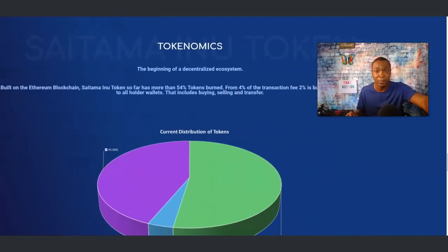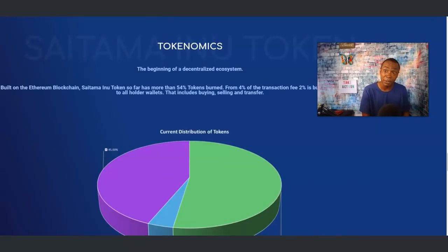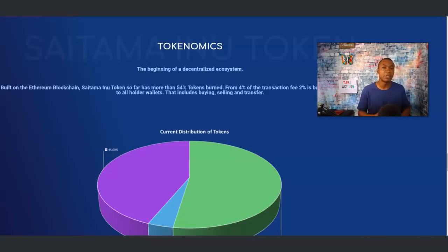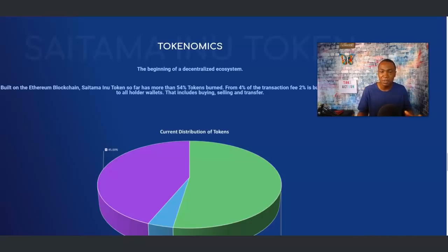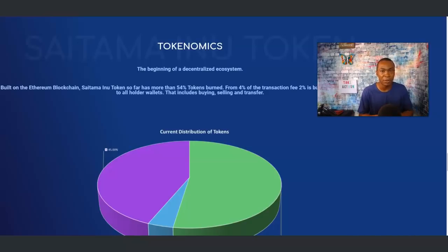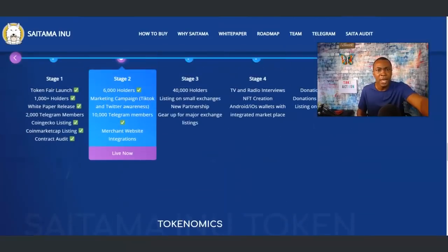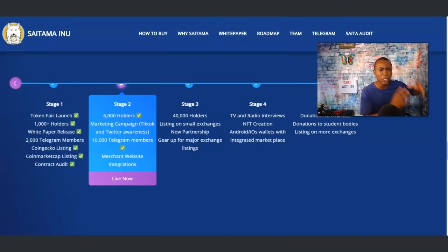I like some of the fundamentals and tokenomics. I like this part here where it says four percent of the transaction fee: two percent is burned and two percent is given to all holders' wallets. That makes me feel good about earning rewards each and every single day, just like similar projects out there.